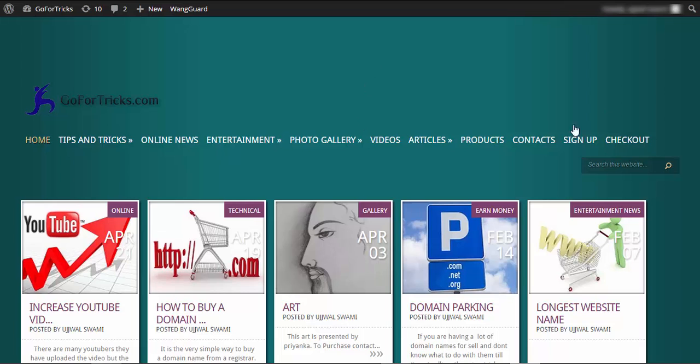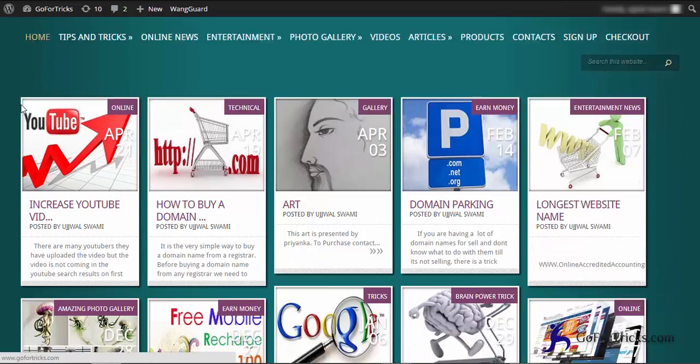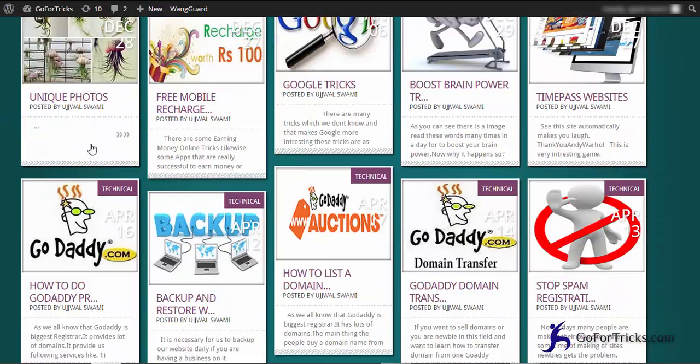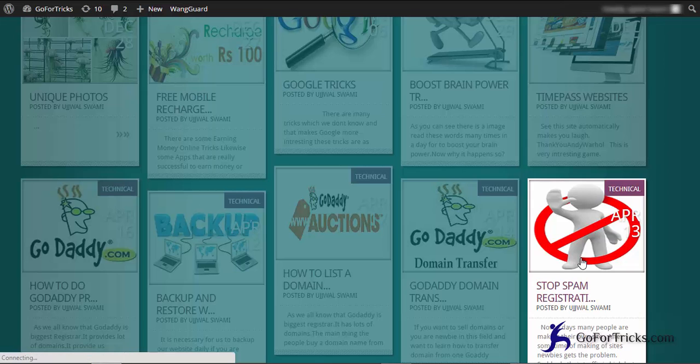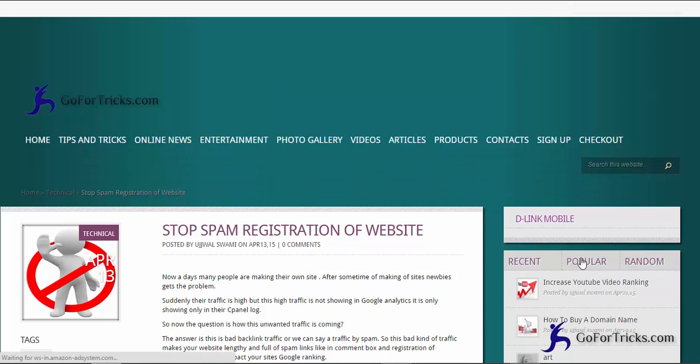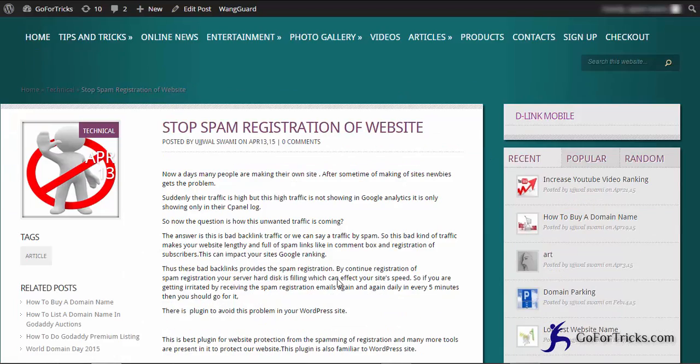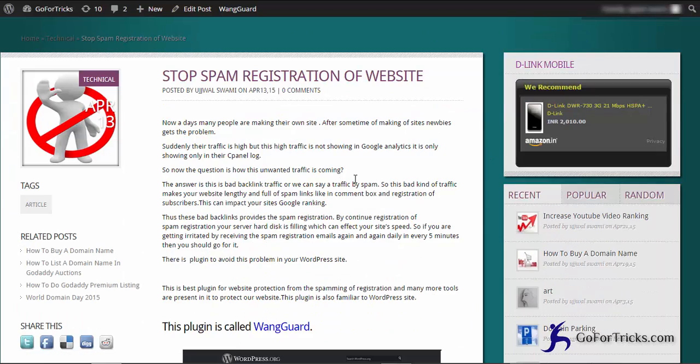Hello and welcome to gofortrix.com. Today I'm going to tell you how to stop spam registration on your website. So here is the post 'Stop the Spam Registration,' so let's open it.